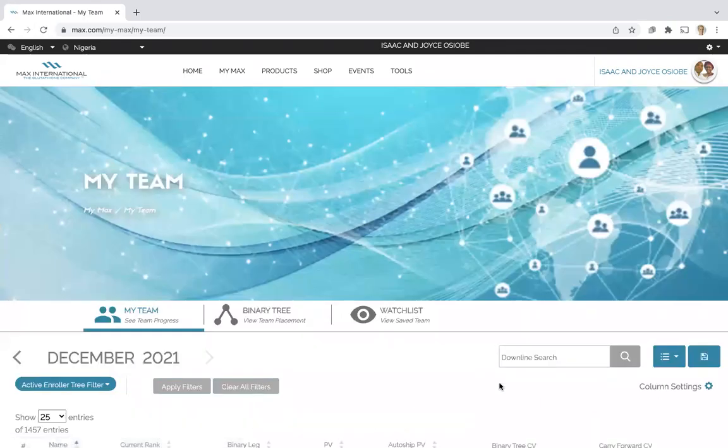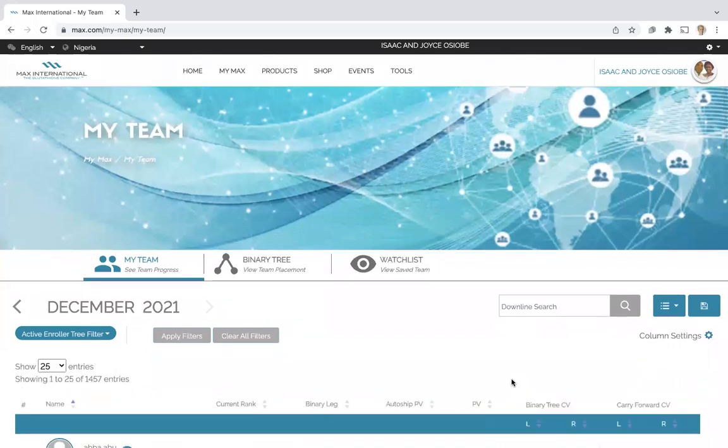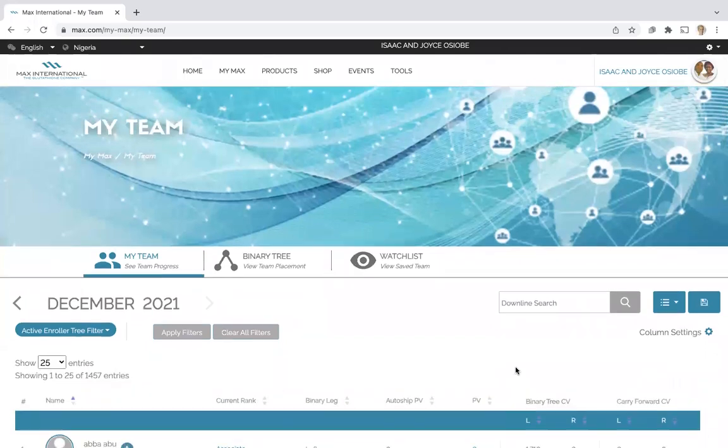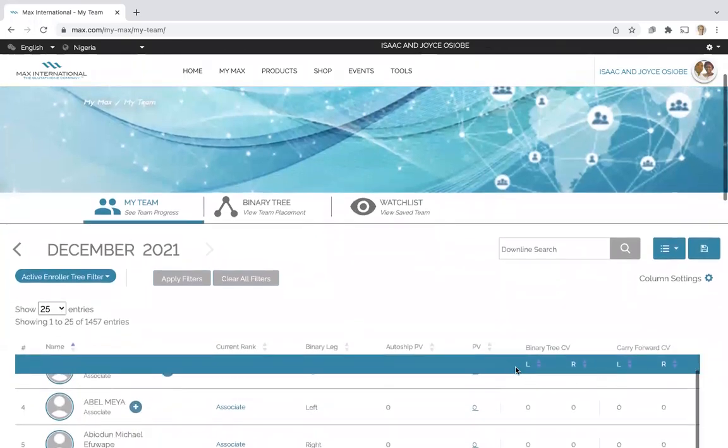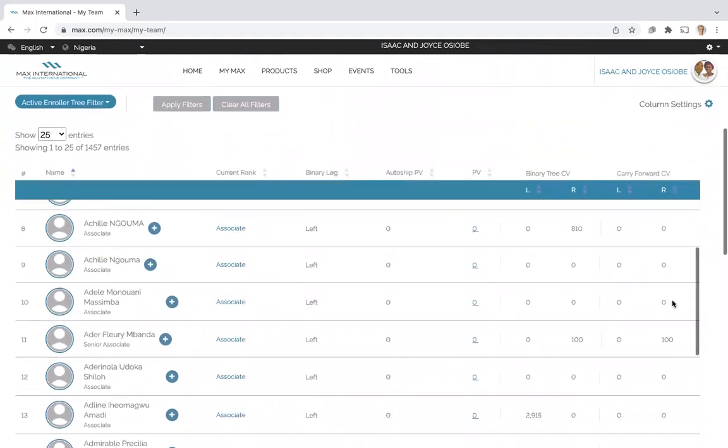And so you can search for anyone in your team or check any team member and see how close they are to prime bonus.